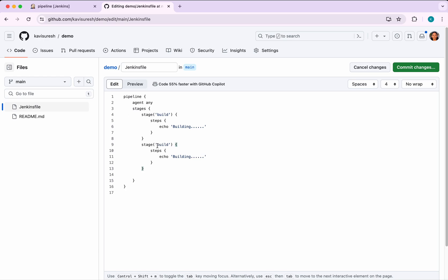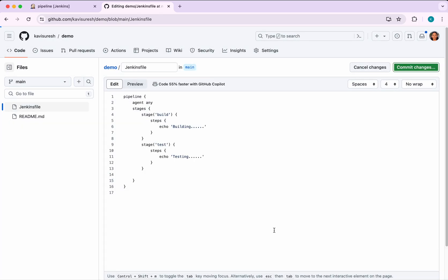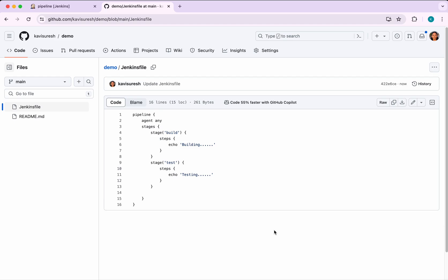I'm going to call the stage test and echo testing. I'm going to commit the changes directly to the main branch. It's done now.